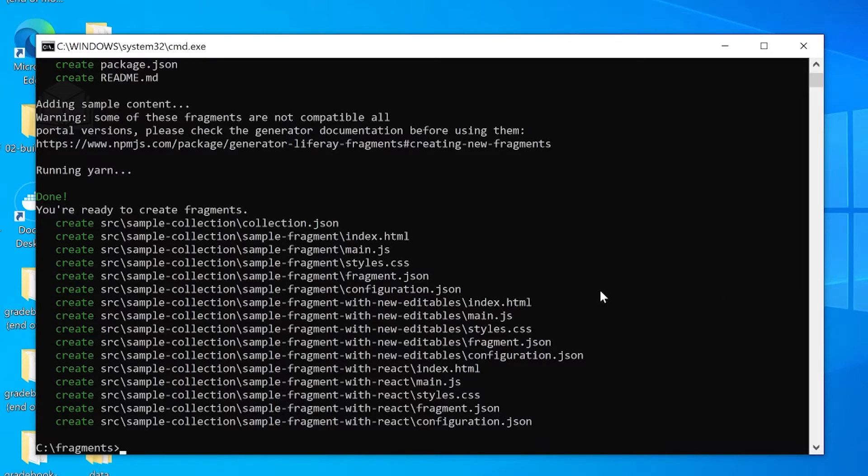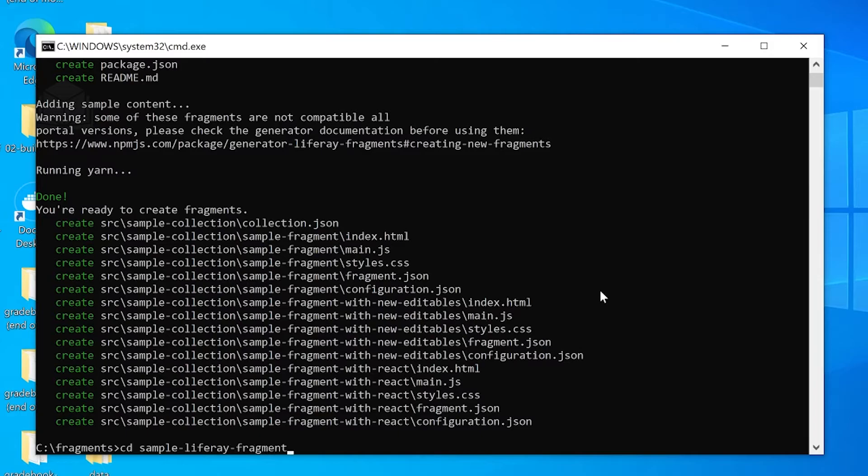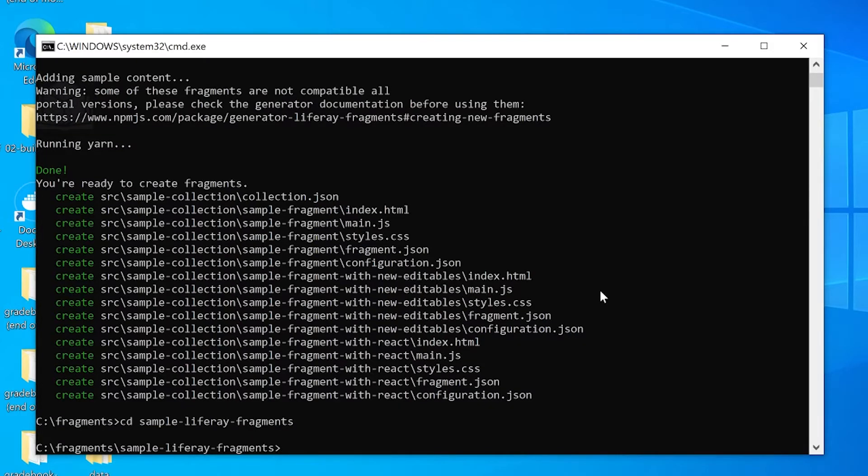But in the meantime, we'll go ahead and navigate into our sample-liferay-fragments project folder. So, once we're ready, we'll go ahead and run yarn run import.